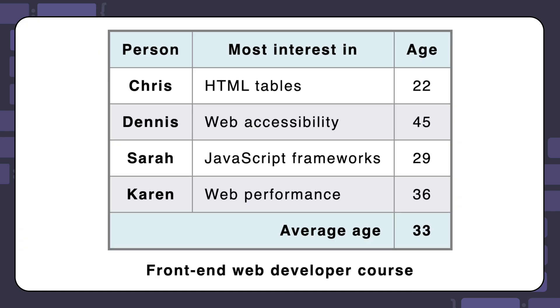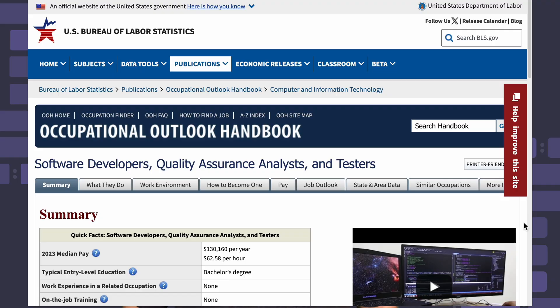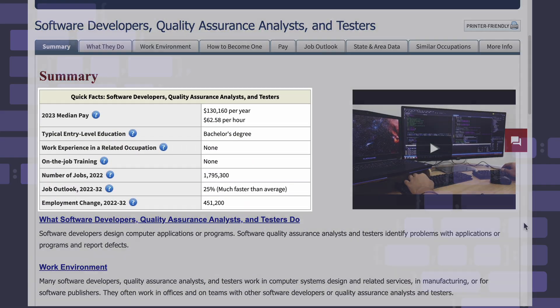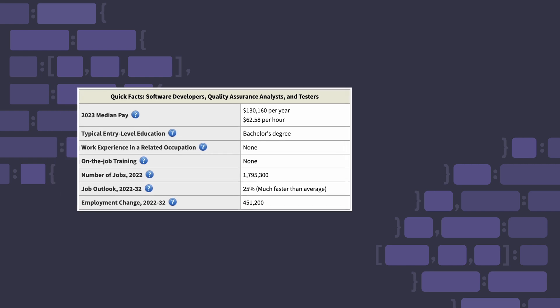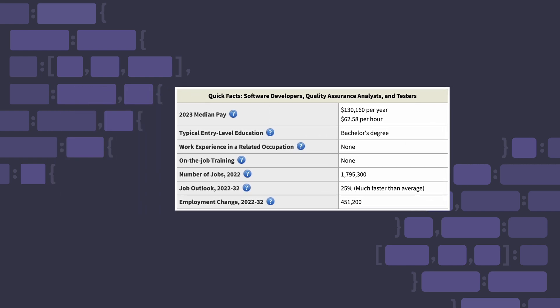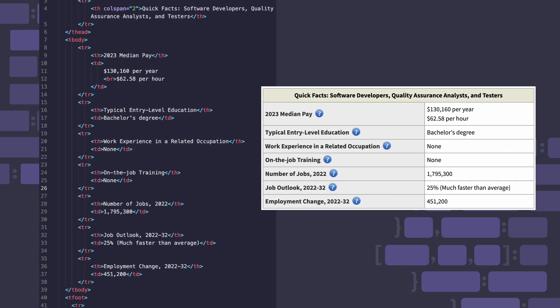Tables are one of the earliest ways developers had for displaying data in a browser way back in the 1990s. Here's a table from the US Bureau of Labor Statistics. And here's the code used to create this table.